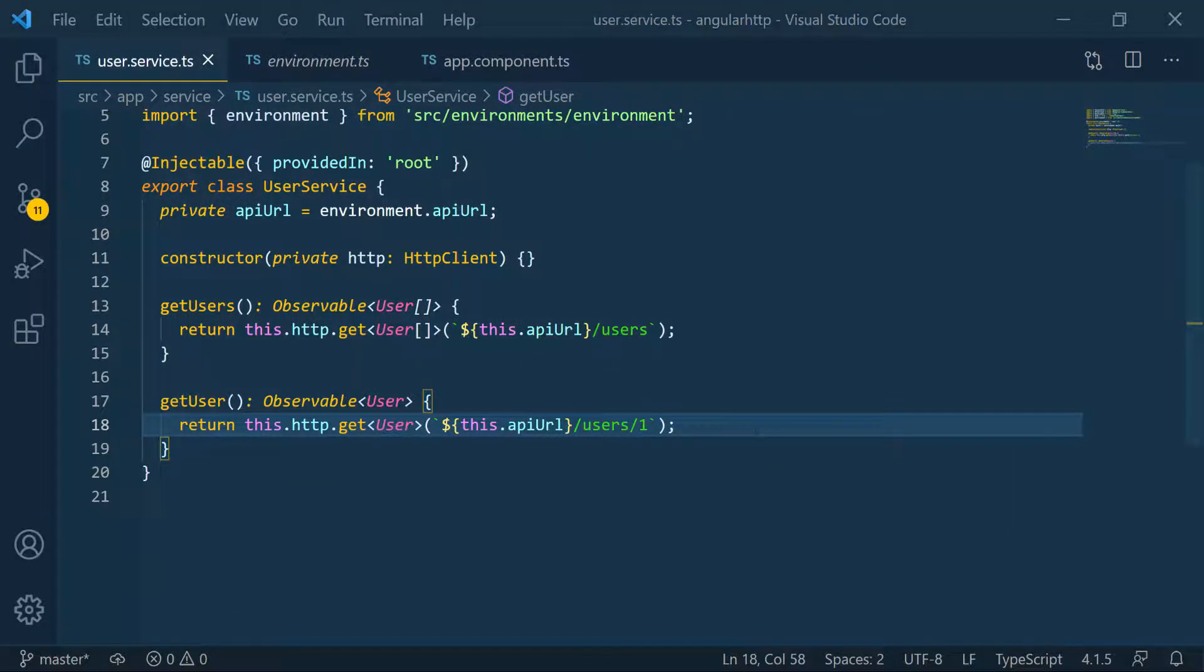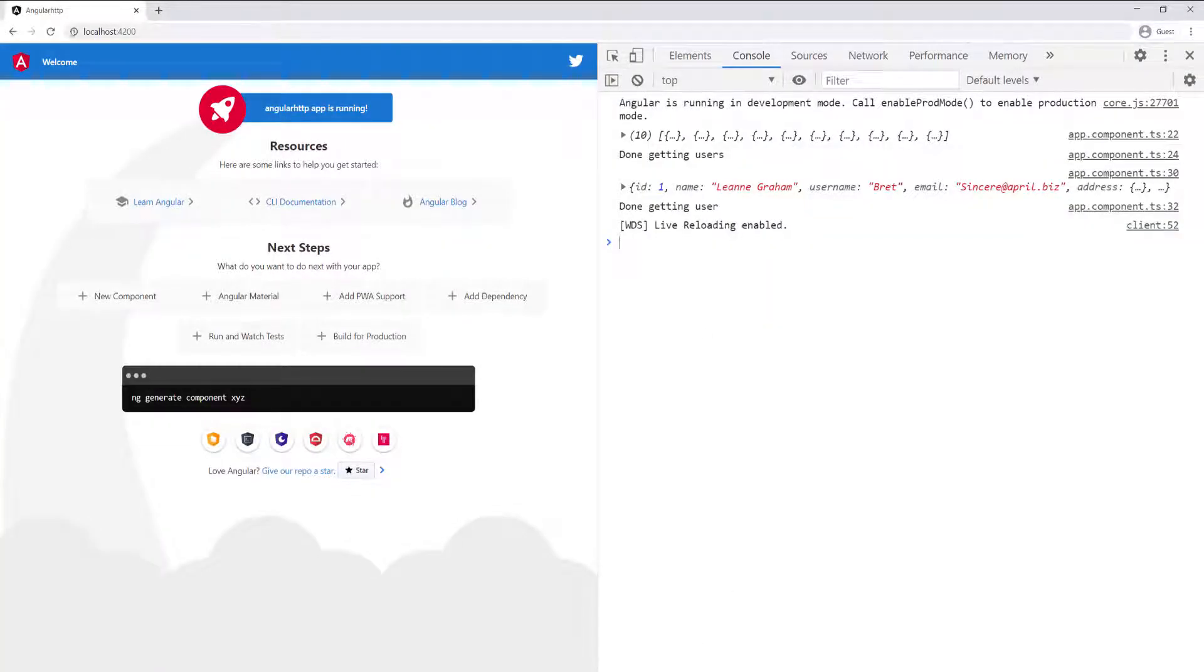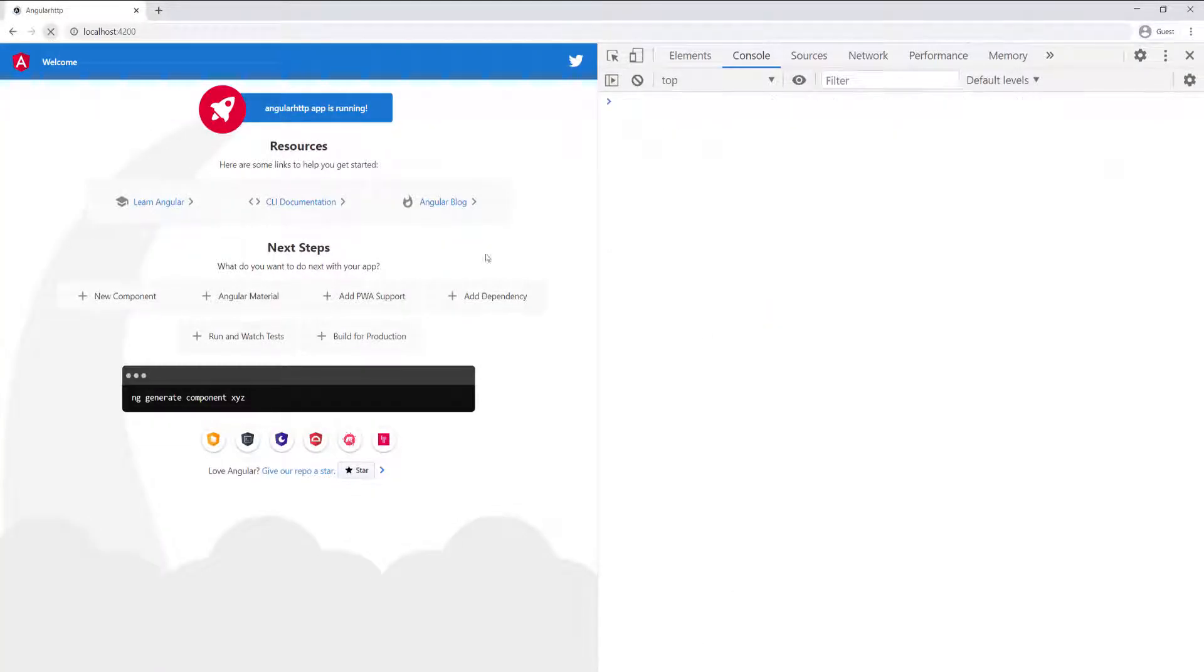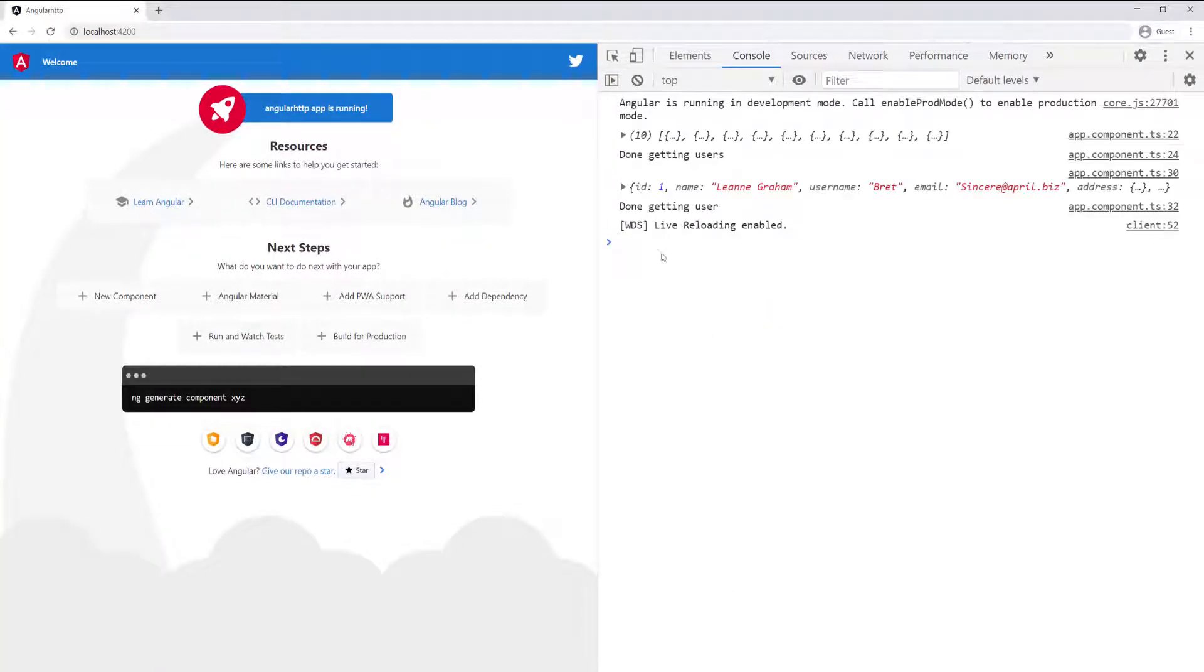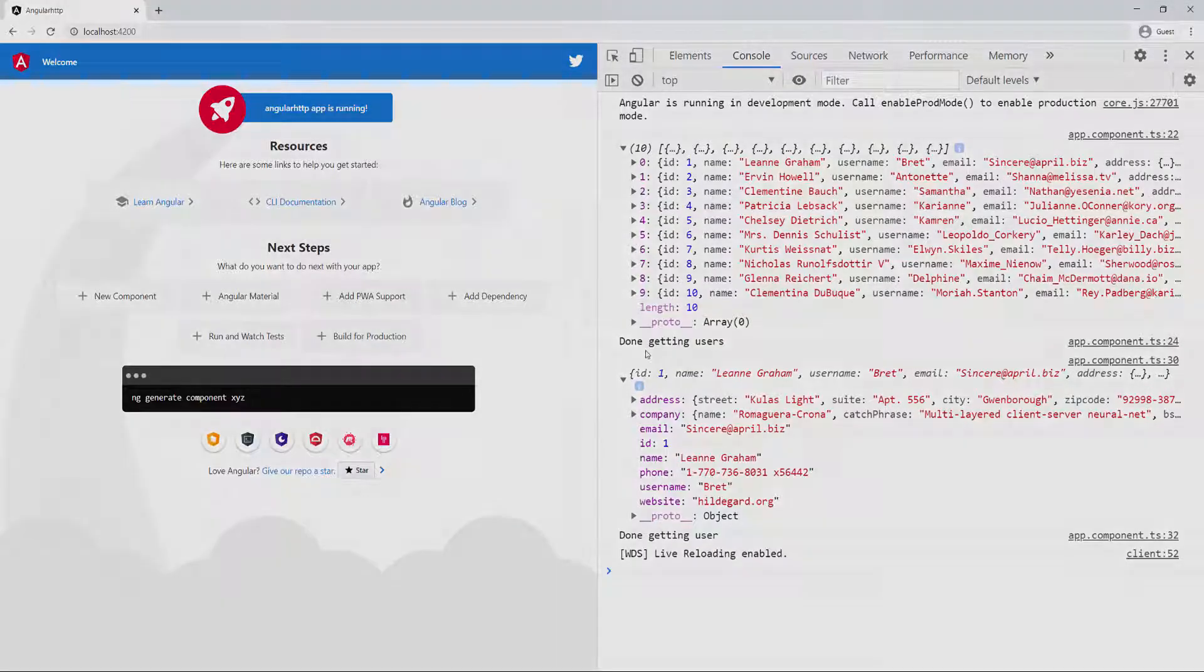Now if we go back to the application, you can see that everything is running exactly like before. We got the 10 users and then that one user that we fetch.